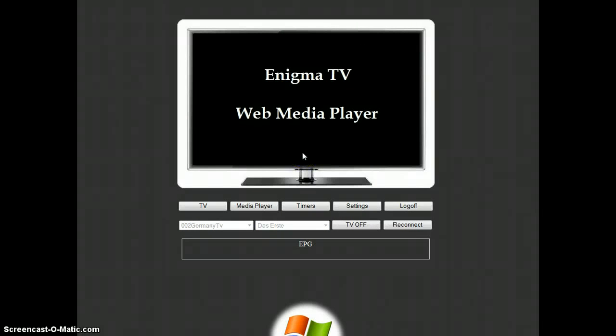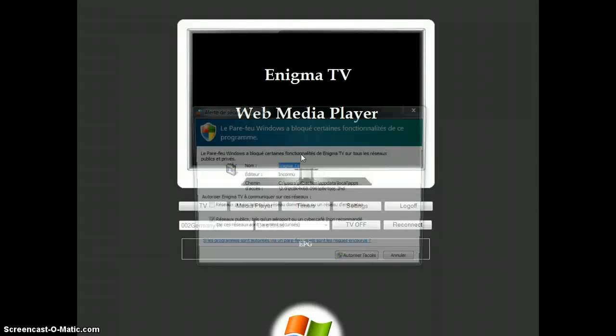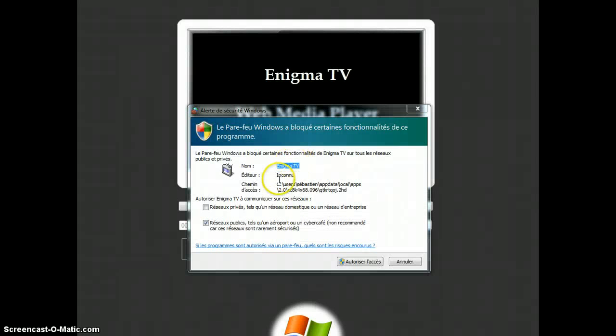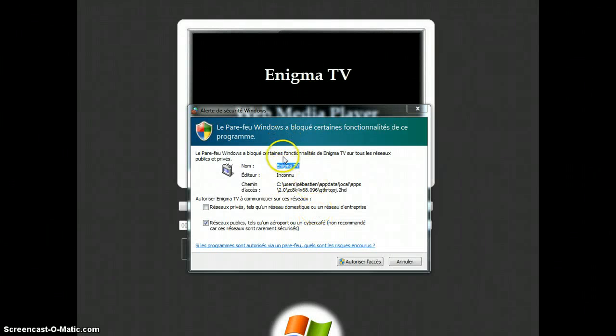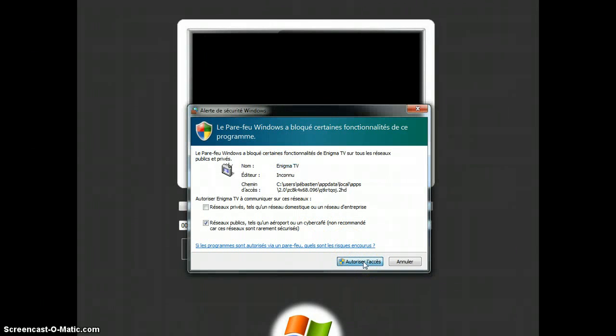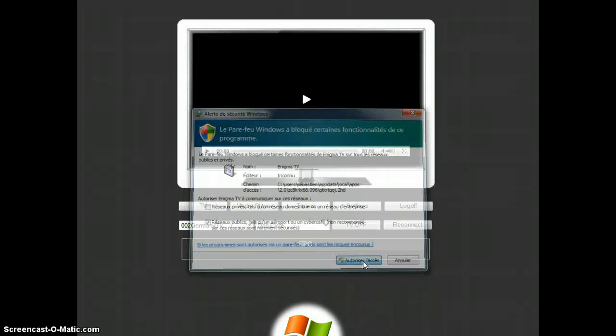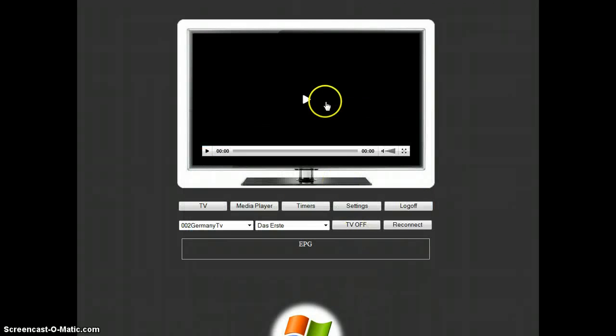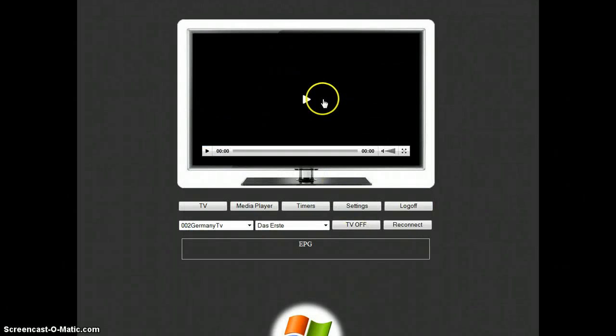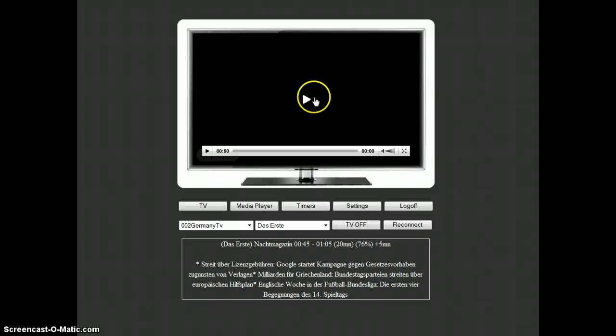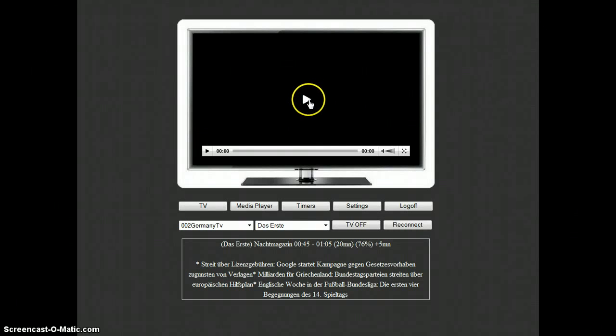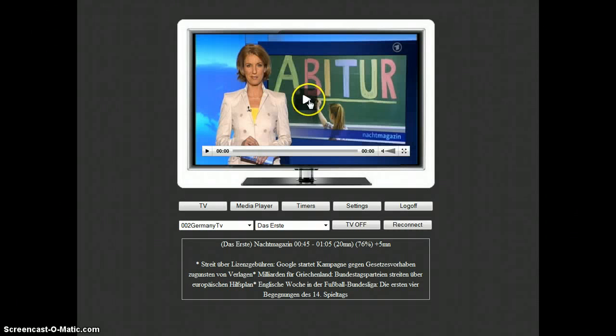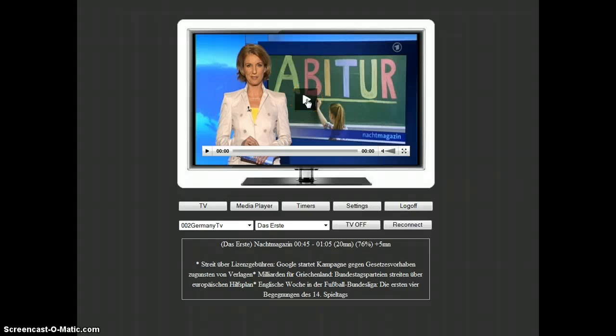And from there, the Enigma TV should start streaming. And as you see here, the first time that you do it, you need to authorize your router, your firewall, to let the streaming go out.